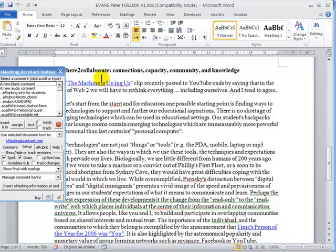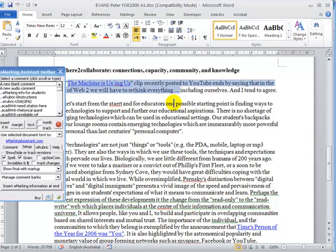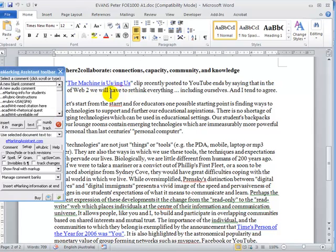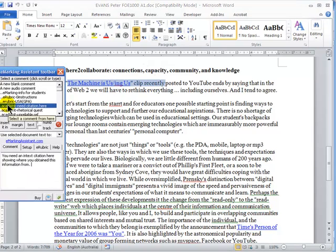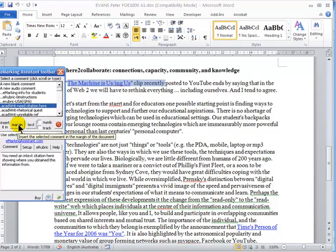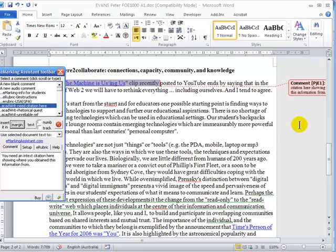When marking an assignment, quite often you'll notice that you make the same sort of comments on a number of assignments. Here, for example, the student should have included an in-text citation. So we can highlight the piece of text, come down to academic writing, need a citation here, and we can insert that comment in the margin.